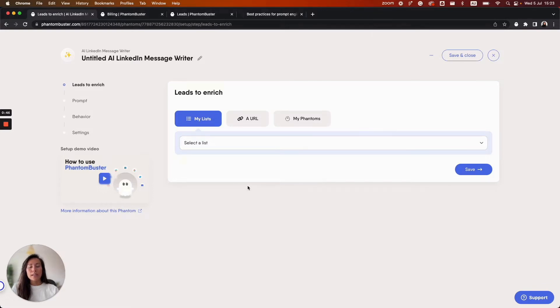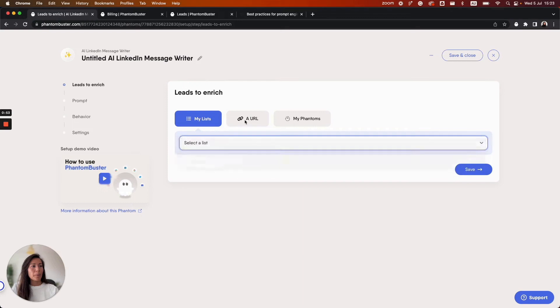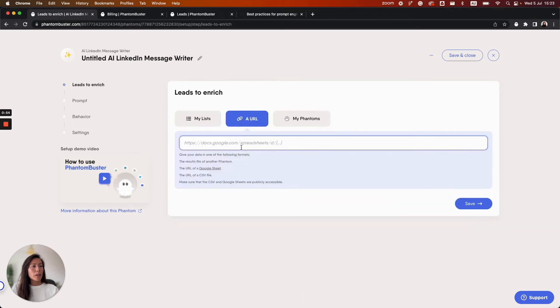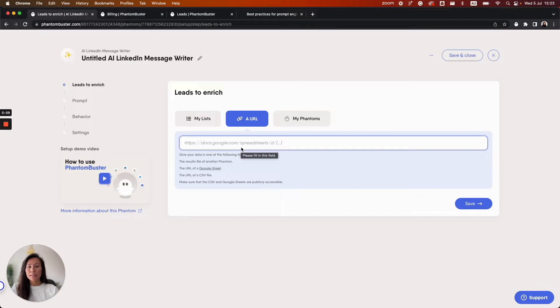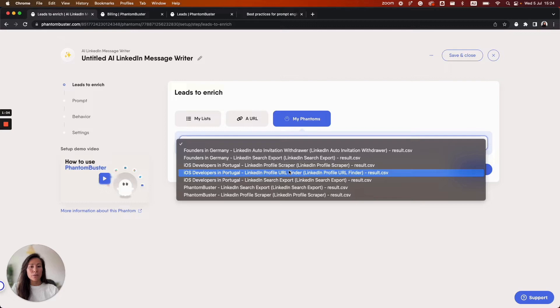You can select one of your LinkedIn leads list. These lists are available from the LinkedIn leads tab in your Phantom Buster account. A URL of a Google Sheet or a CSV file—you'll just need to make sure that the links are publicly accessible. Or you can select the results file of a Phantom you've already launched.